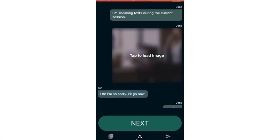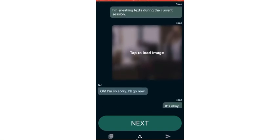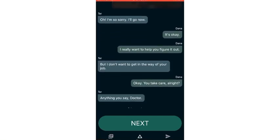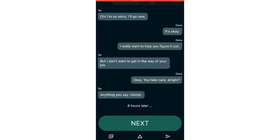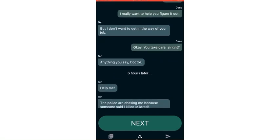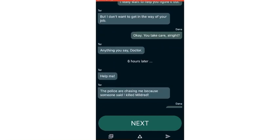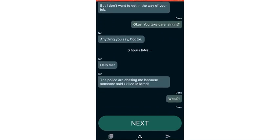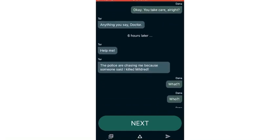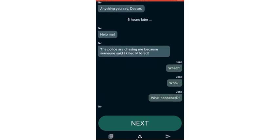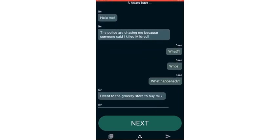Yes, I'm sneaking text during the current session. Oh, I'm sorry. I'll go now. It's okay. I really want to help you figure it out, but I don't want to get in the way of your job. Okay, you take care, all right? Anything you say, doctor.